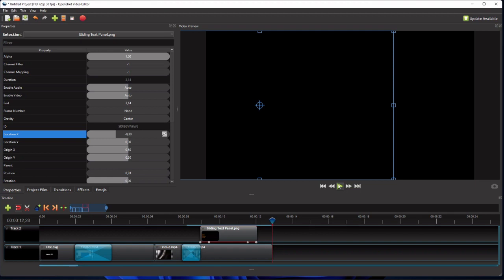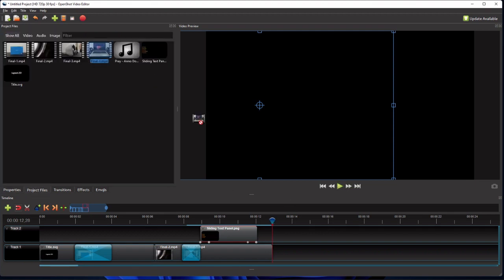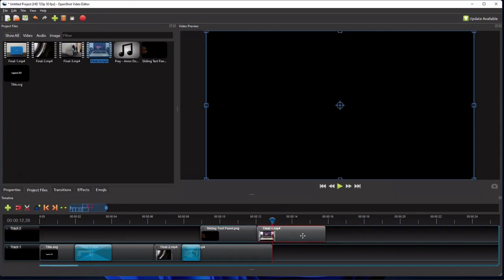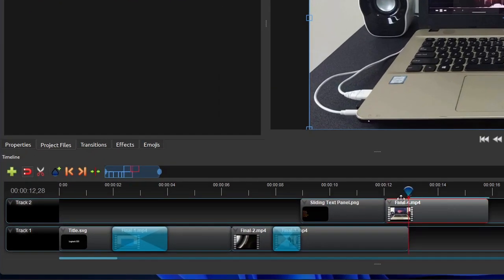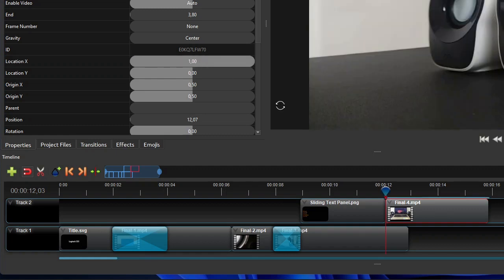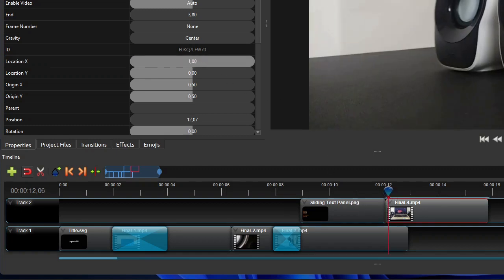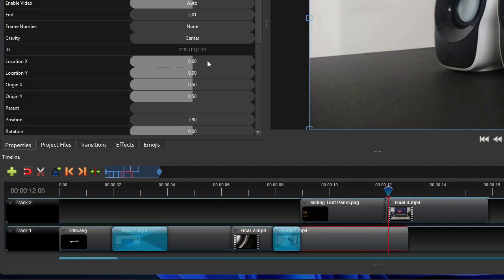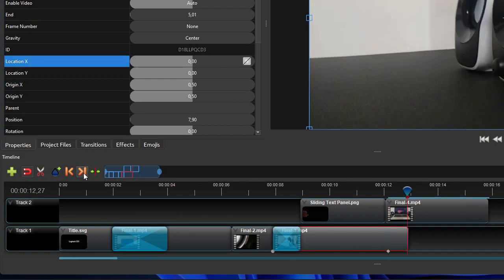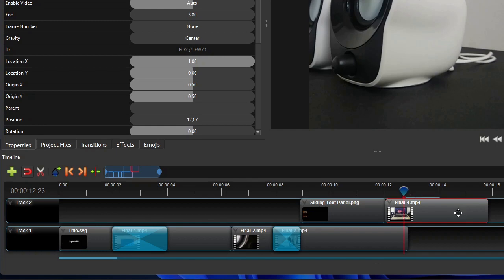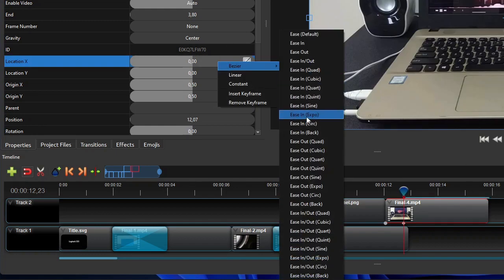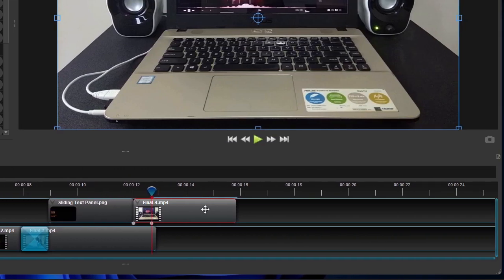The next step will be adding the last video clip, which will be the last segment of our product preview video. So I click and drag the video clip, but this time I'm placing it on track 2, right after the panel clip. To make it more interesting, we'll use a sliding in and out animation for the transition from the fourth segment to this final segment. To do that, place the playhead at the start of the fourth video clip on track 2. Now go to the clip properties panel and change this clip's location X property value to 1. Go back to the timeline, move the playhead 3 frames to the right, and then click the third video clip on track 1. Then insert a start keyframe to this clip's location X property. After that, move the playhead to the end of the last clip on track 1. Change its location X property value to minus 1, and set its interpolation mode to Bezier Ease In Expo. Now click the last clip on track 2, move the playhead 4 frames to the left, and then change its location X property value to 0. Set its interpolation mode to Bezier Ease In Expo. As this clip is the last segment of the video, I will also add a fade out effect to the end of this clip.